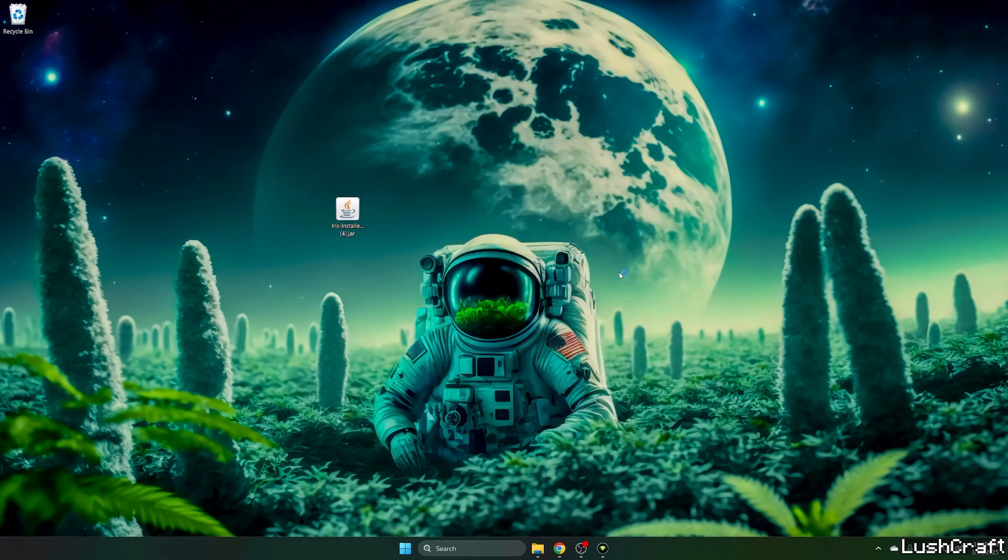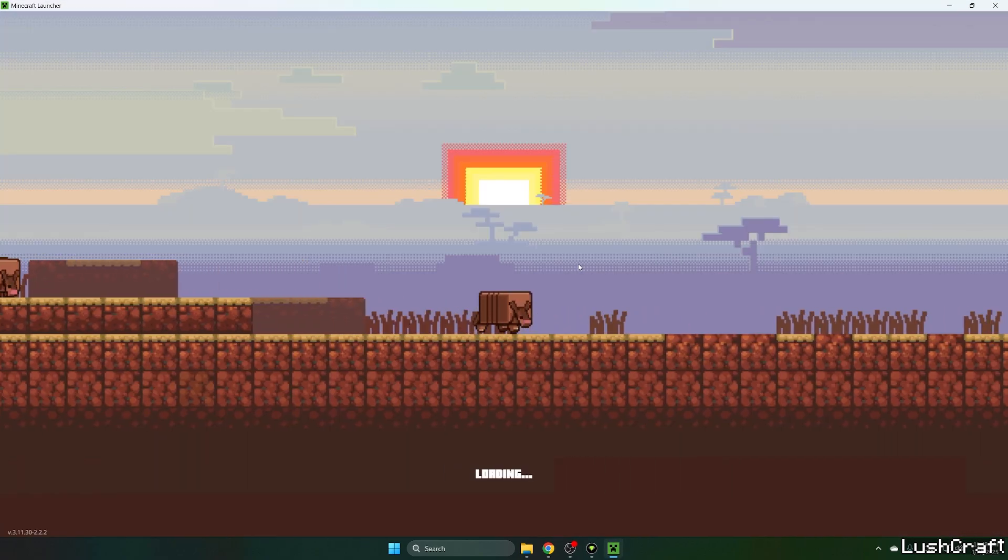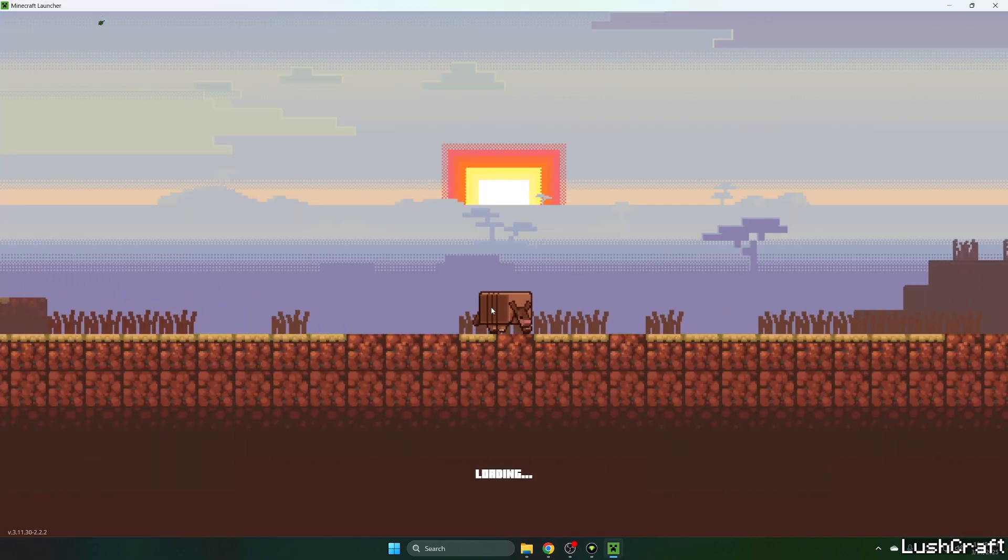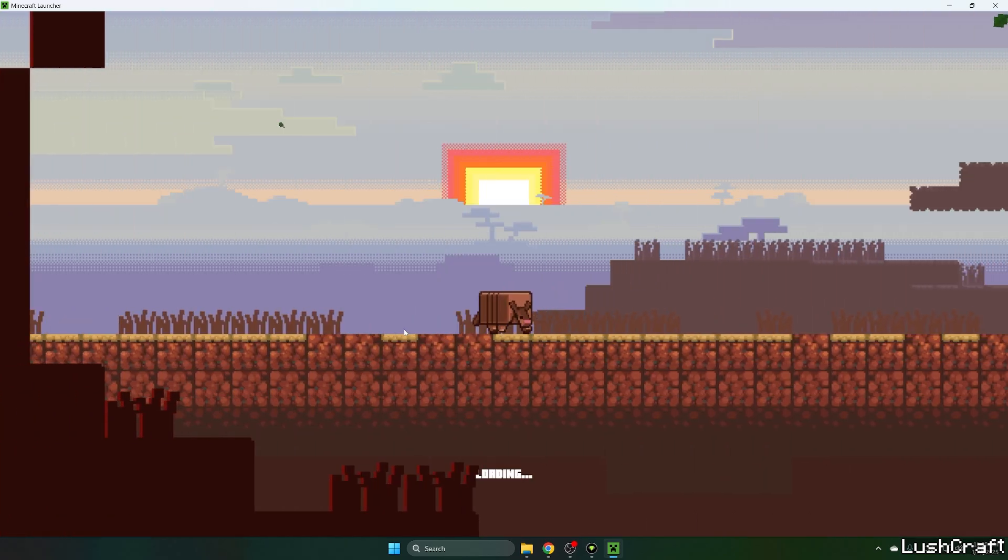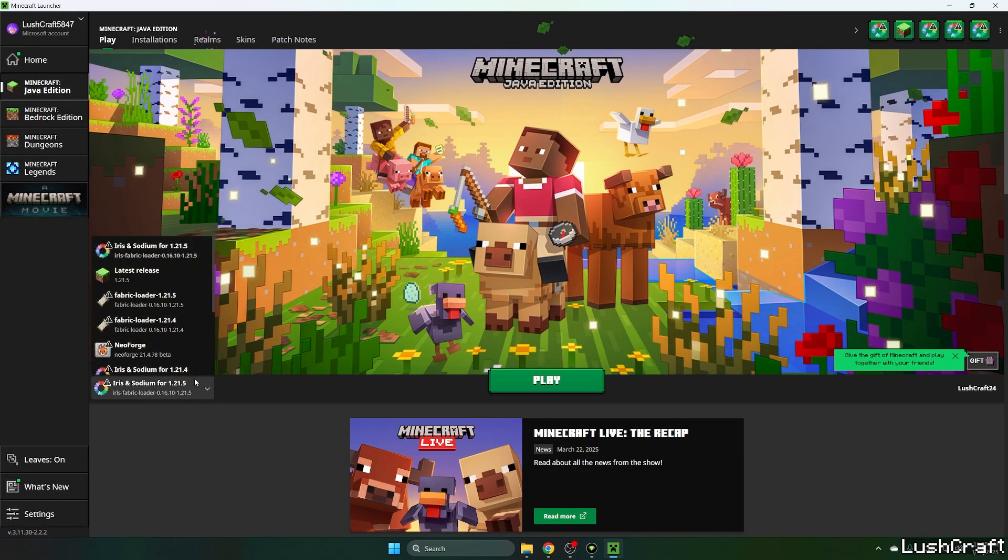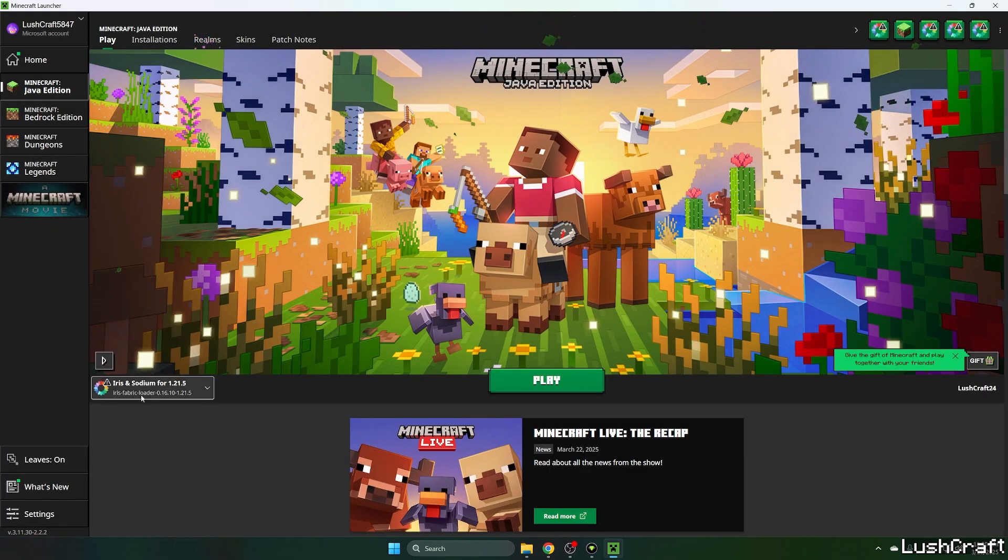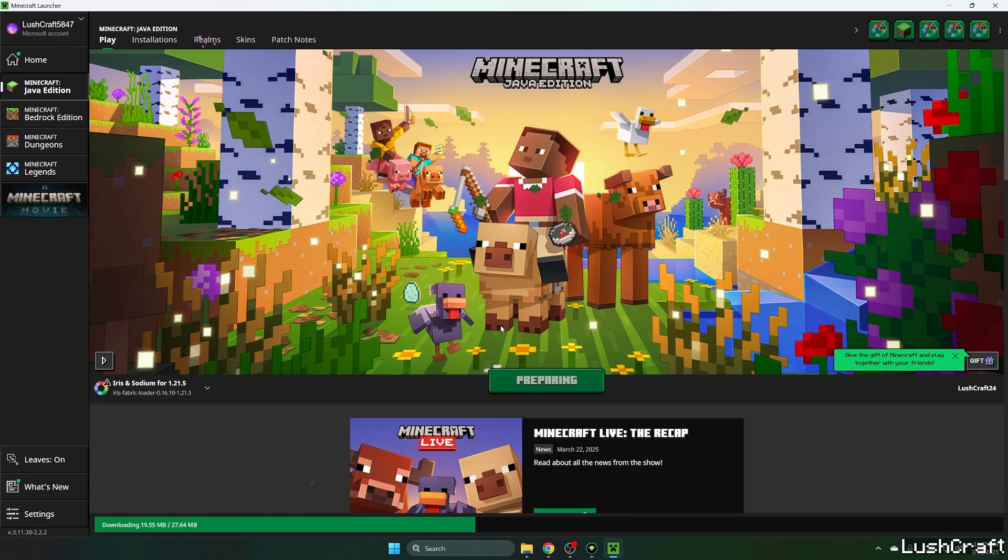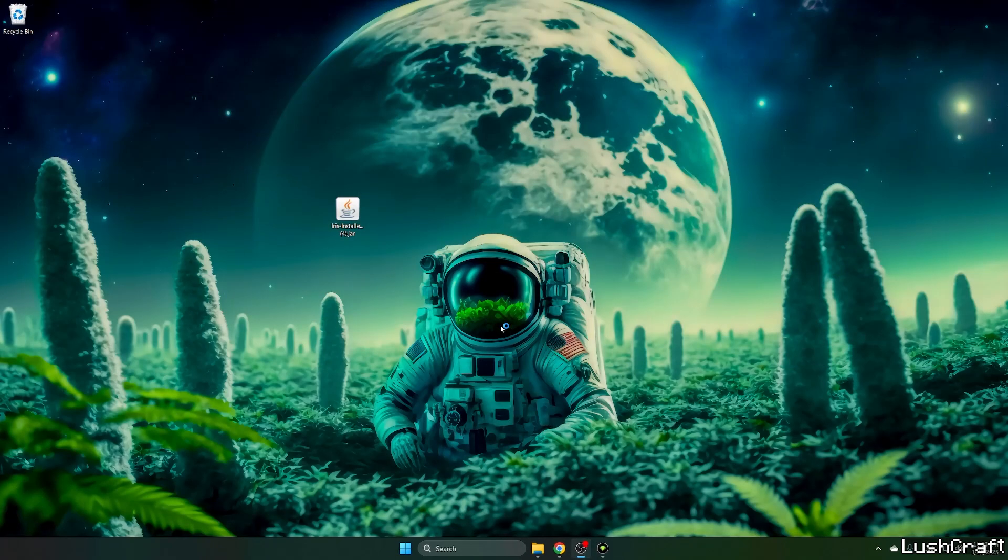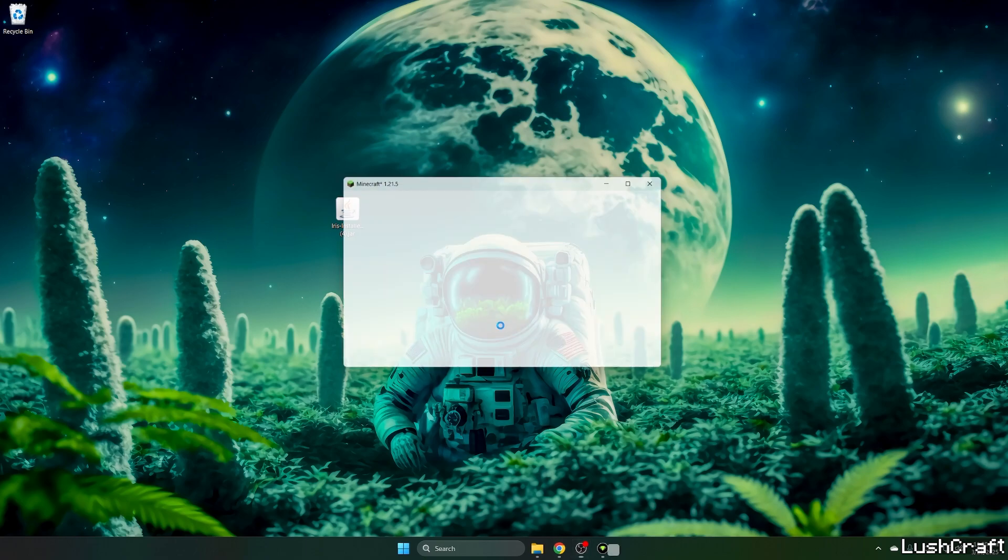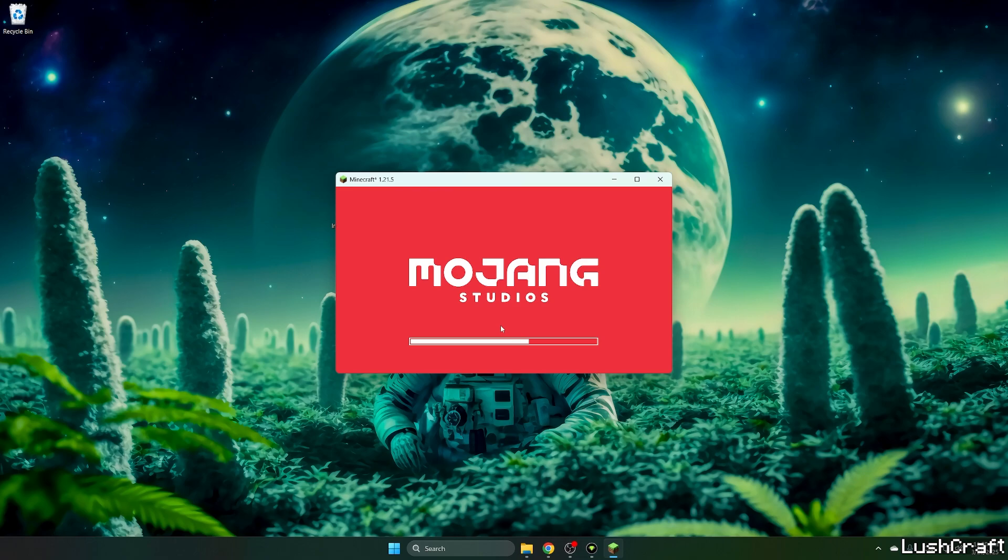Now you can close that and let's open up Minecraft launcher. Once you get to the Minecraft launcher you need to select the right version to play. For us it's the Iris and Sodium for Minecraft 1.21.5, here it is and hit play please. Wait until we get to the Minecraft menu so I can show you what to do next and how to actually activate the shader because it hasn't been activated yet so it's not working.